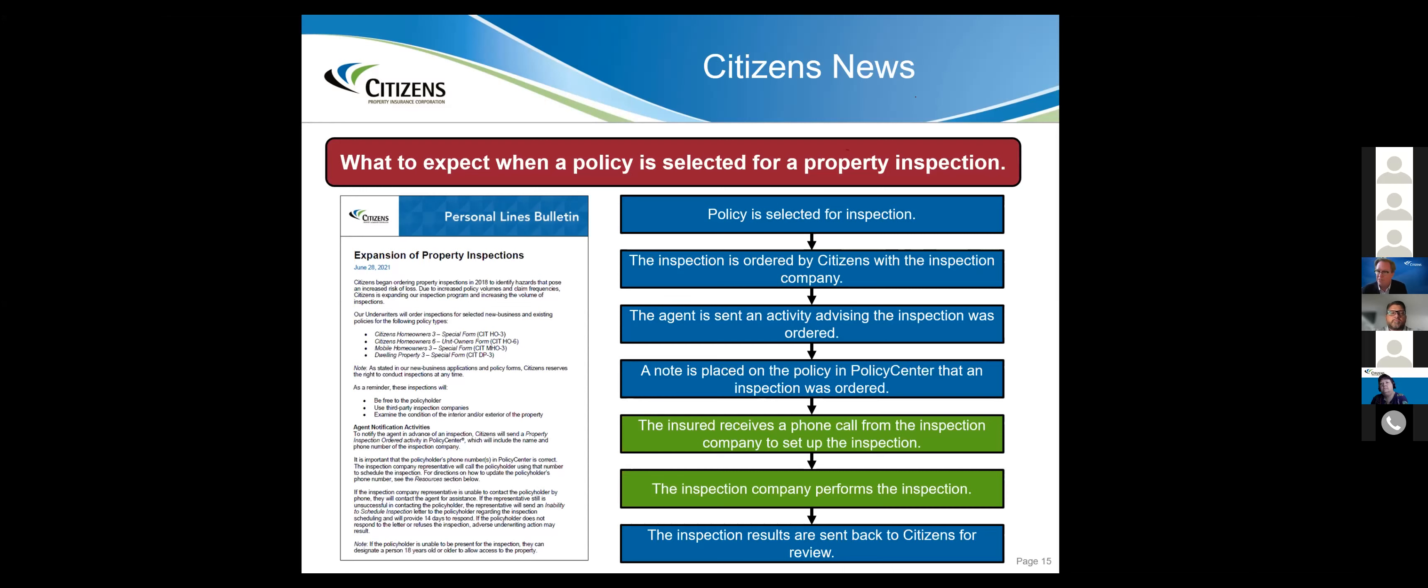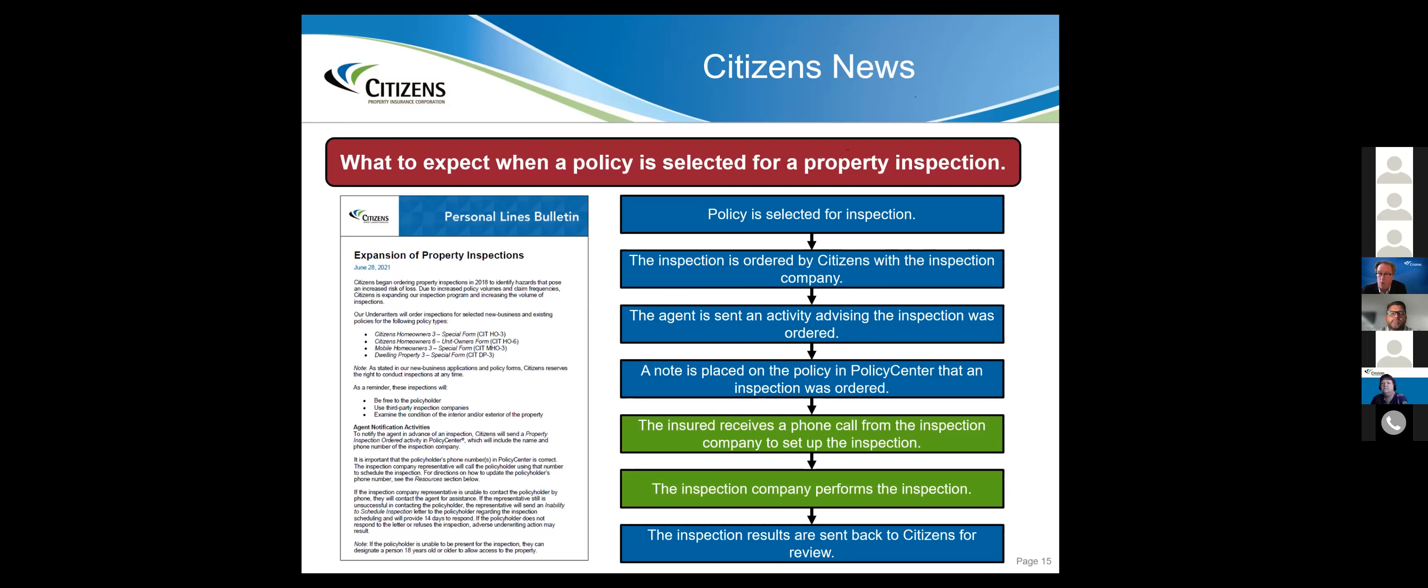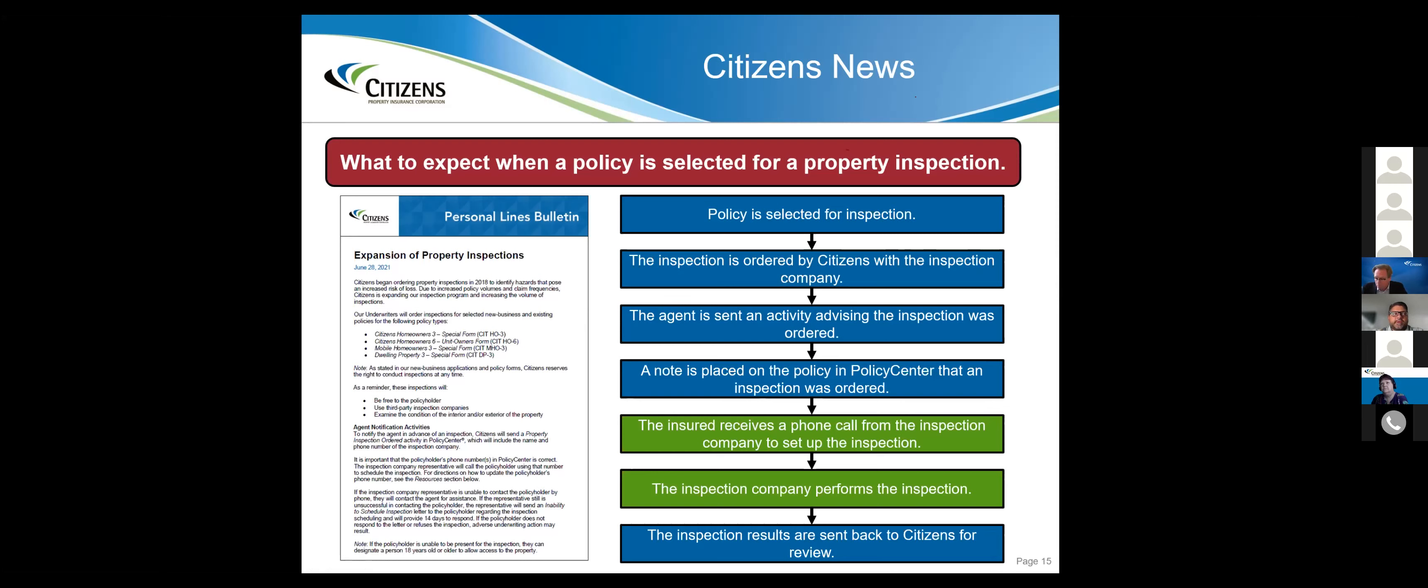We already have on the board an improvement process. We're going to send you an email and a signal. It's coming because of the volume of inspections we're going to do. But the best thing you can do is prep your Citizens customers at the point of sale. Citizens may order an inspection. Please pick up the phone. Please understand someone could contact you.